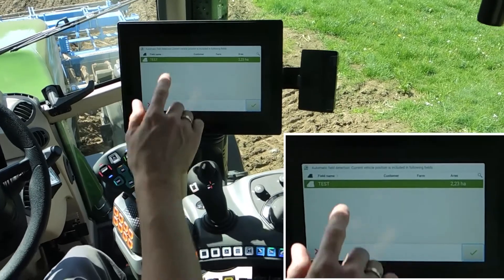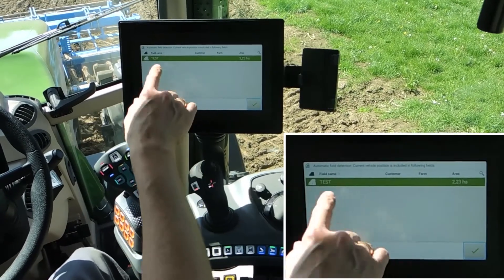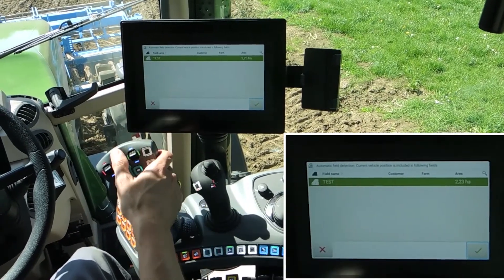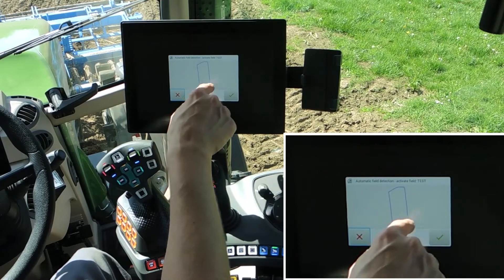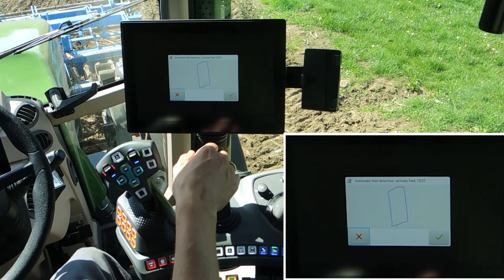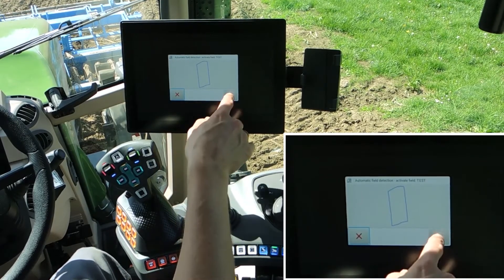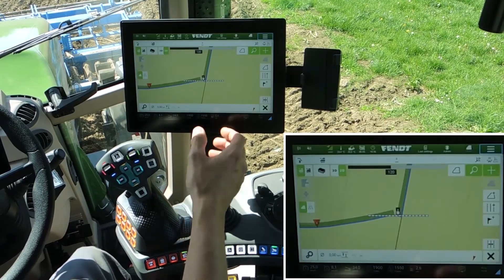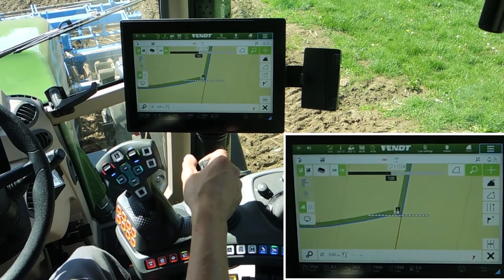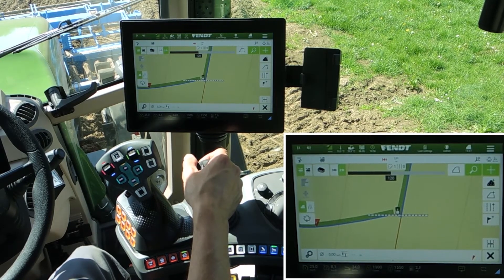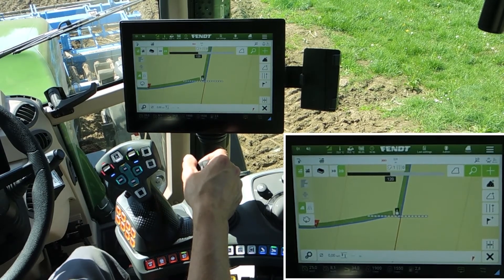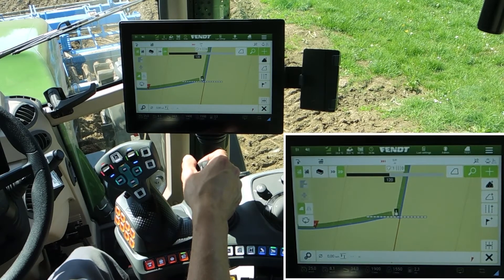Automatic field detection found the field. Yes, that's our field. Here you can see the boundary. The system then directly activates the contour segments which are available in this field.